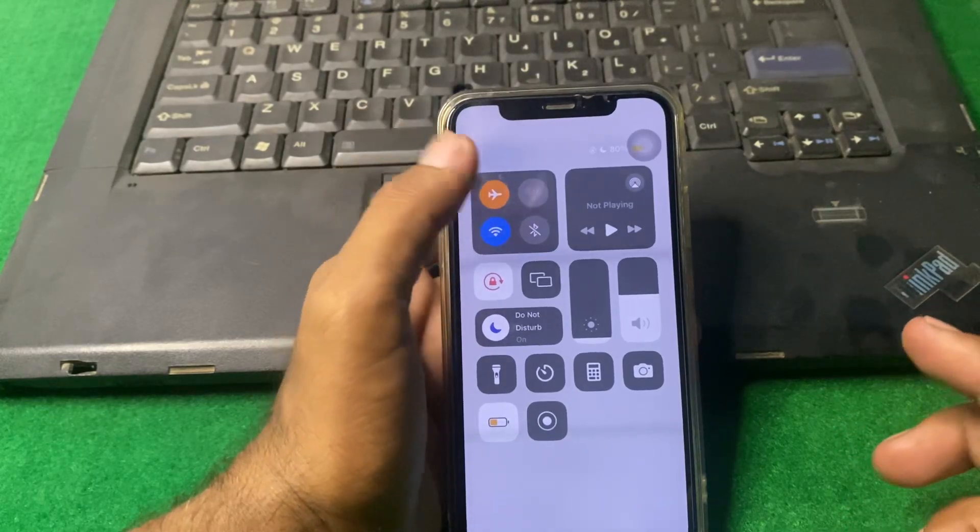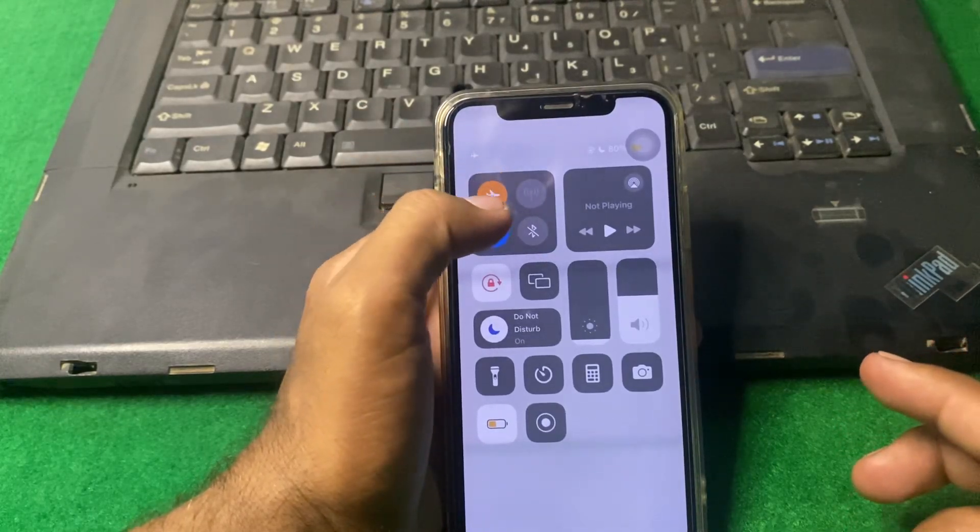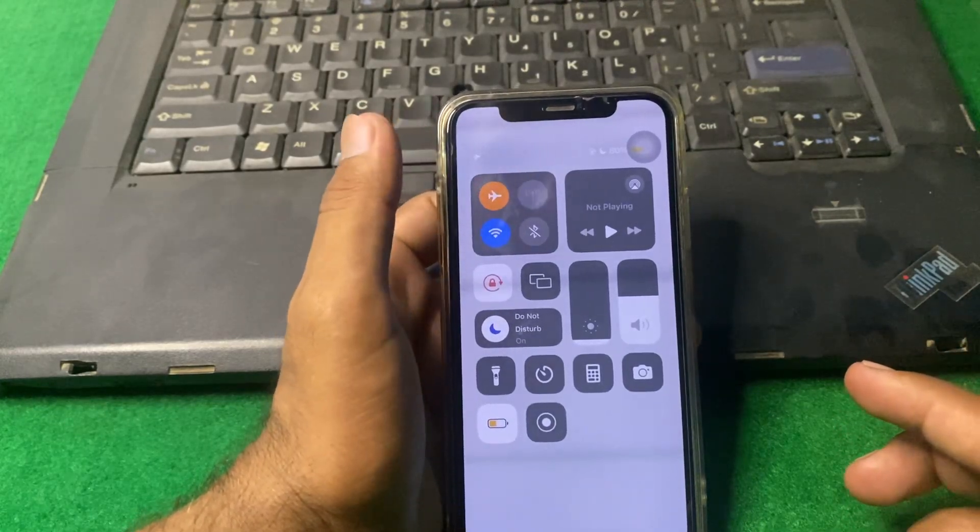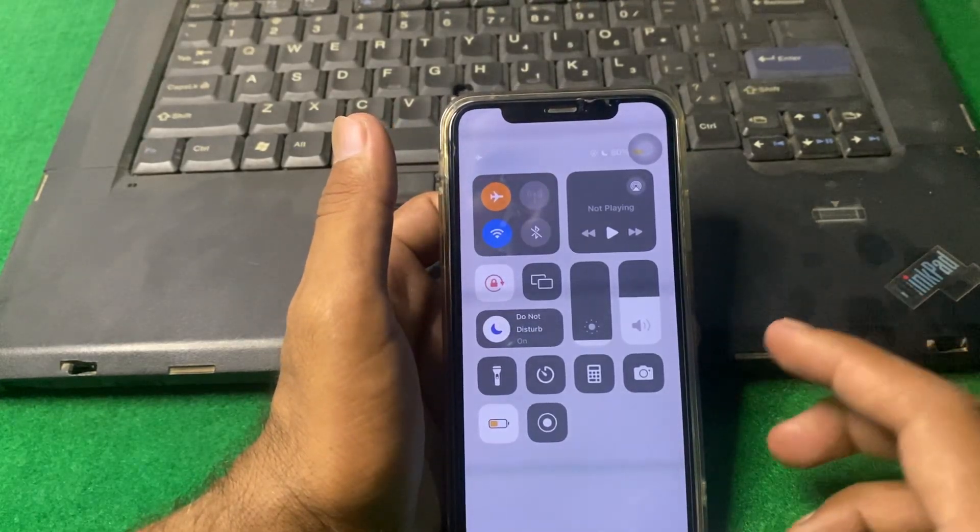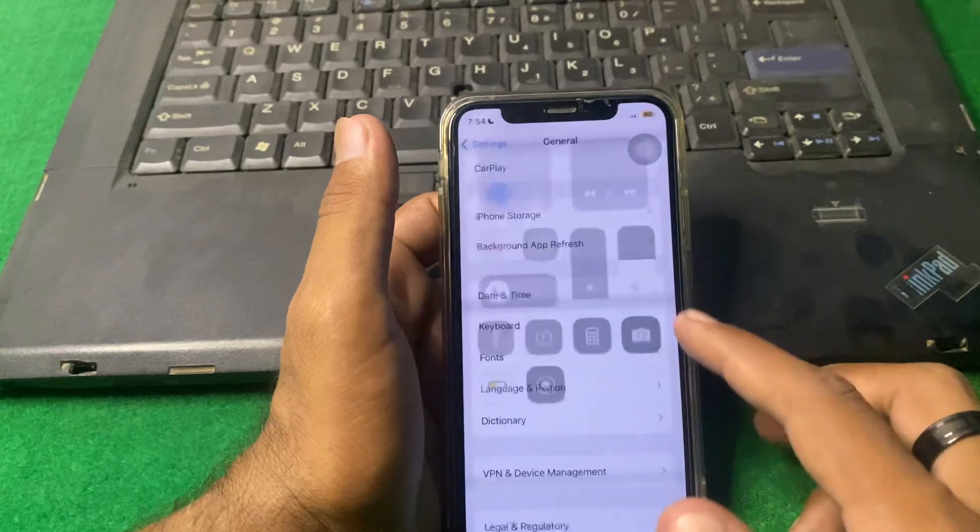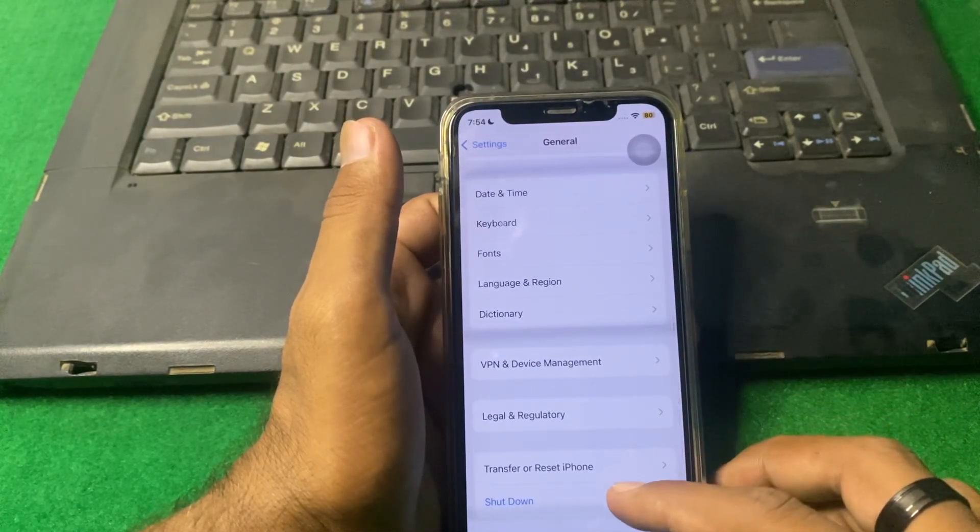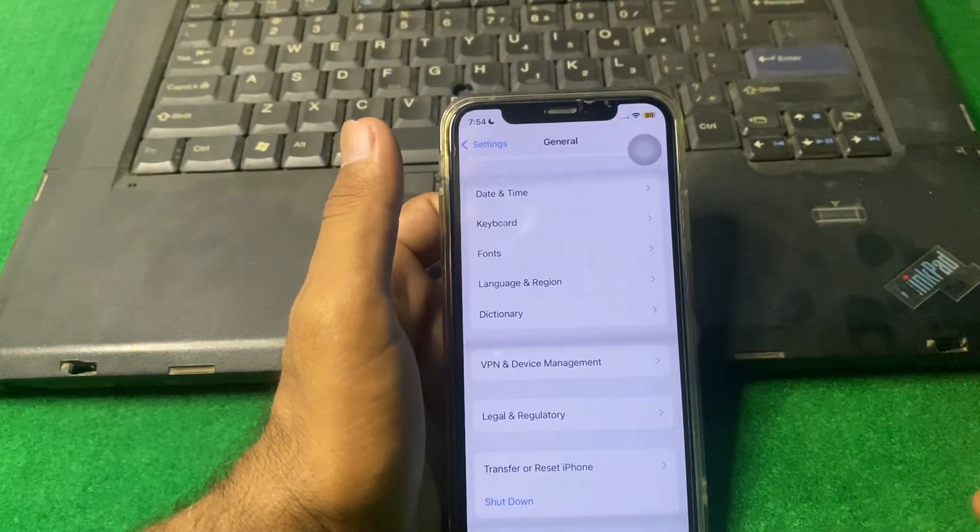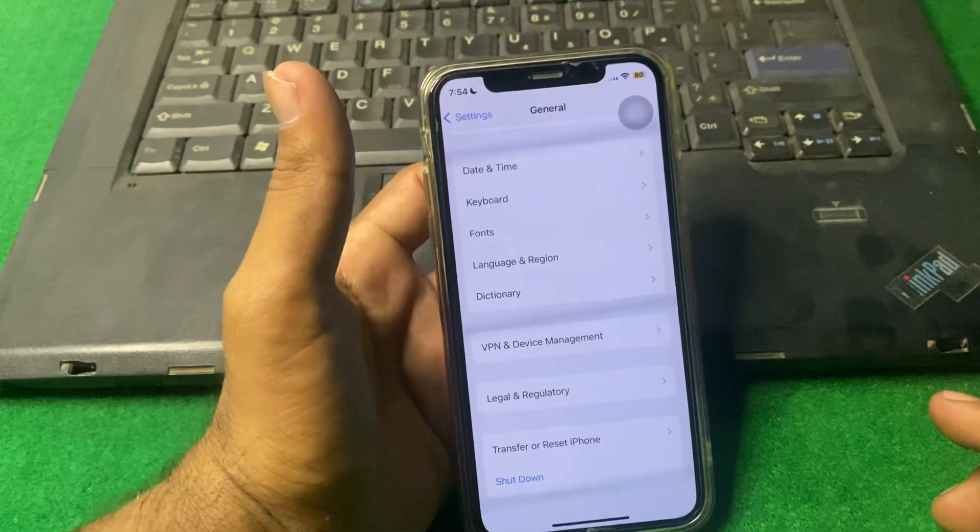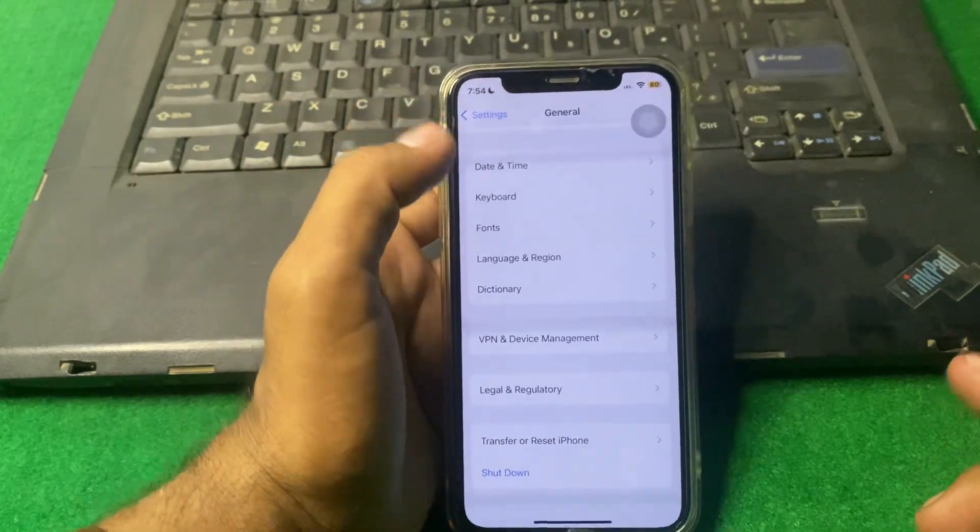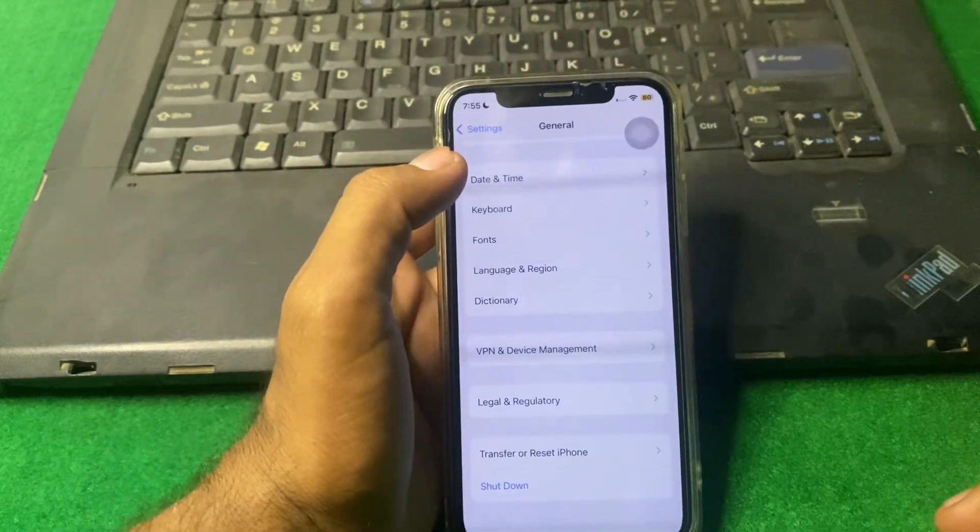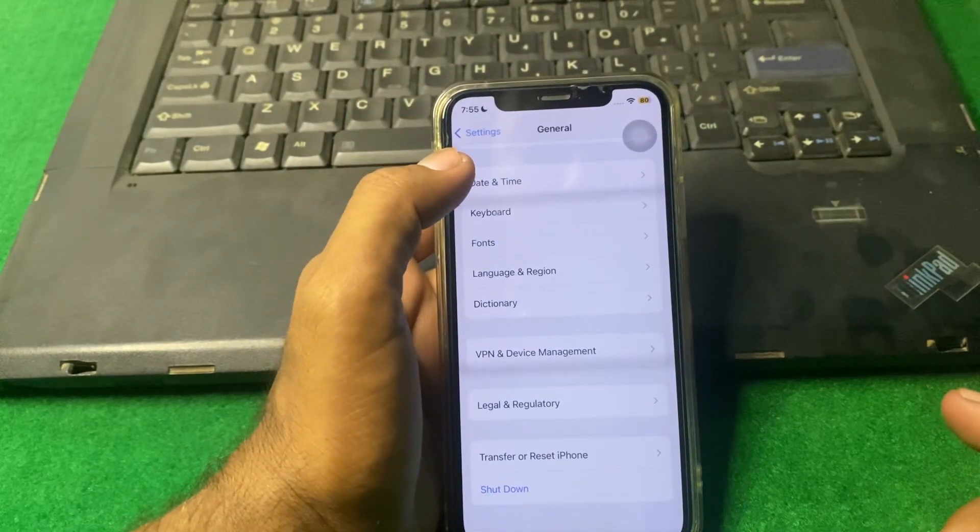Check if the problem is fixed or not. If the problem is still there, then you have to simply shut down your iPhone for 15 to 20 seconds.